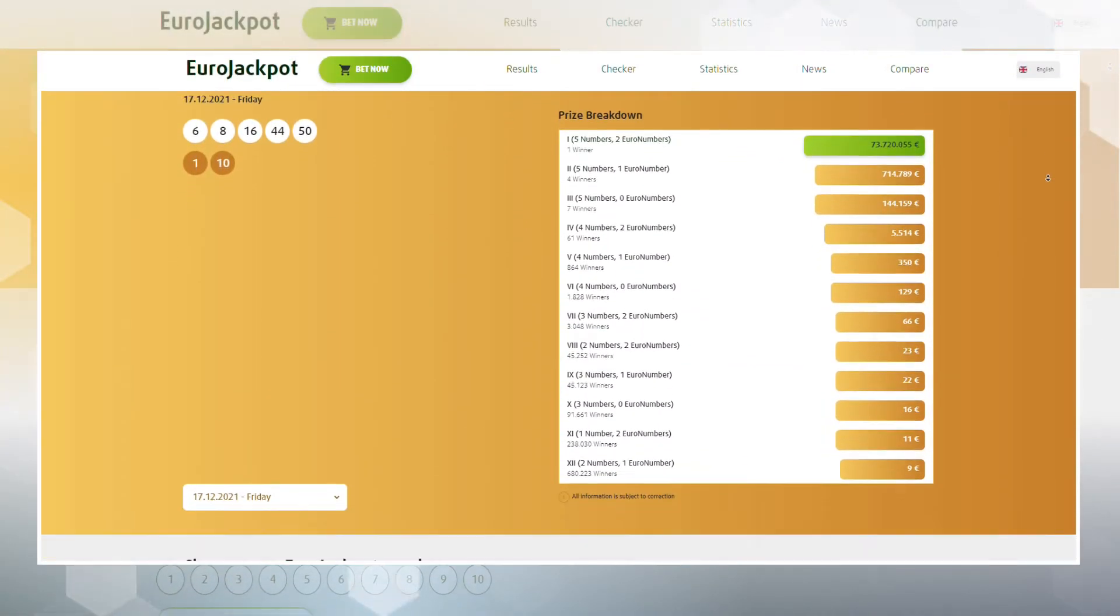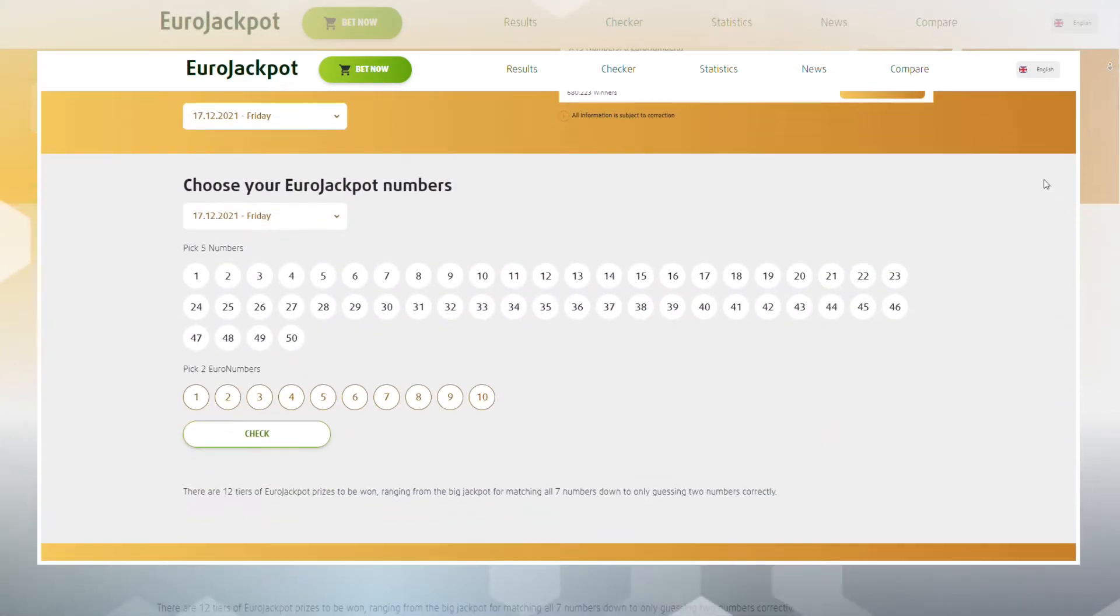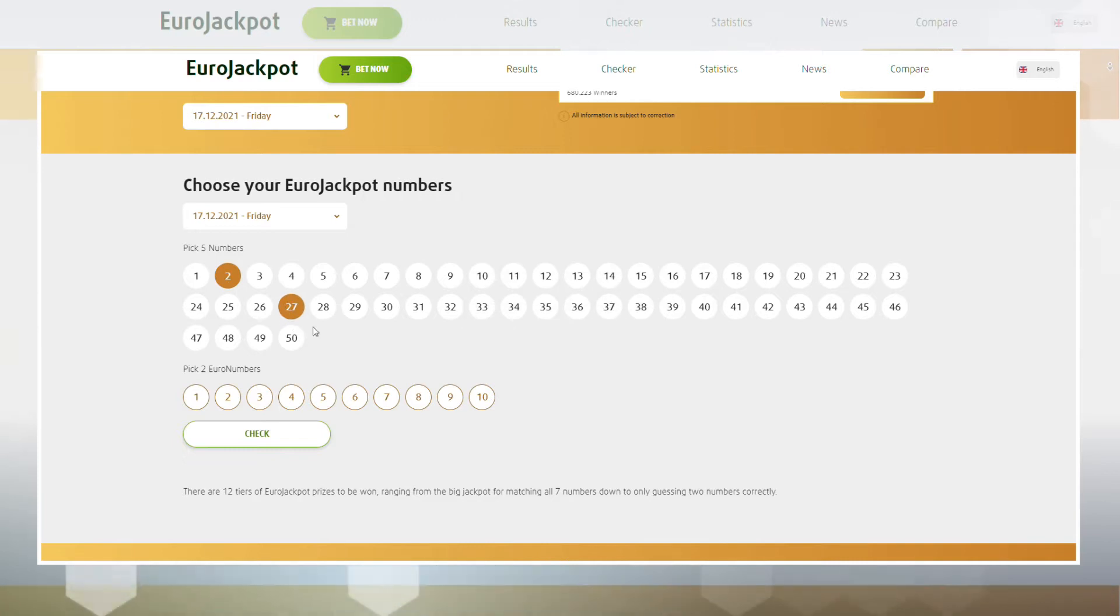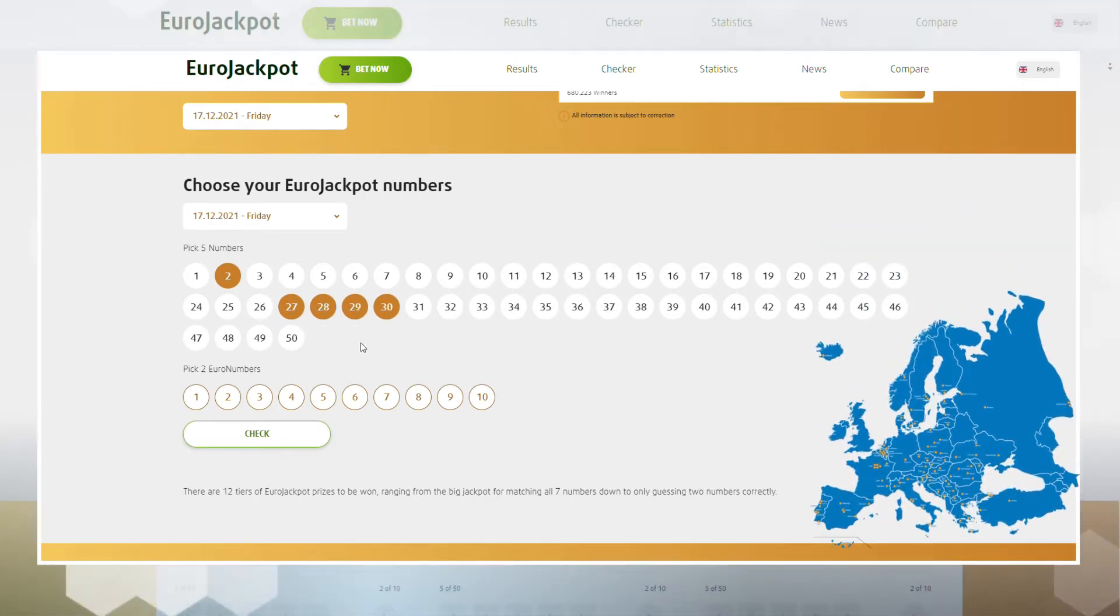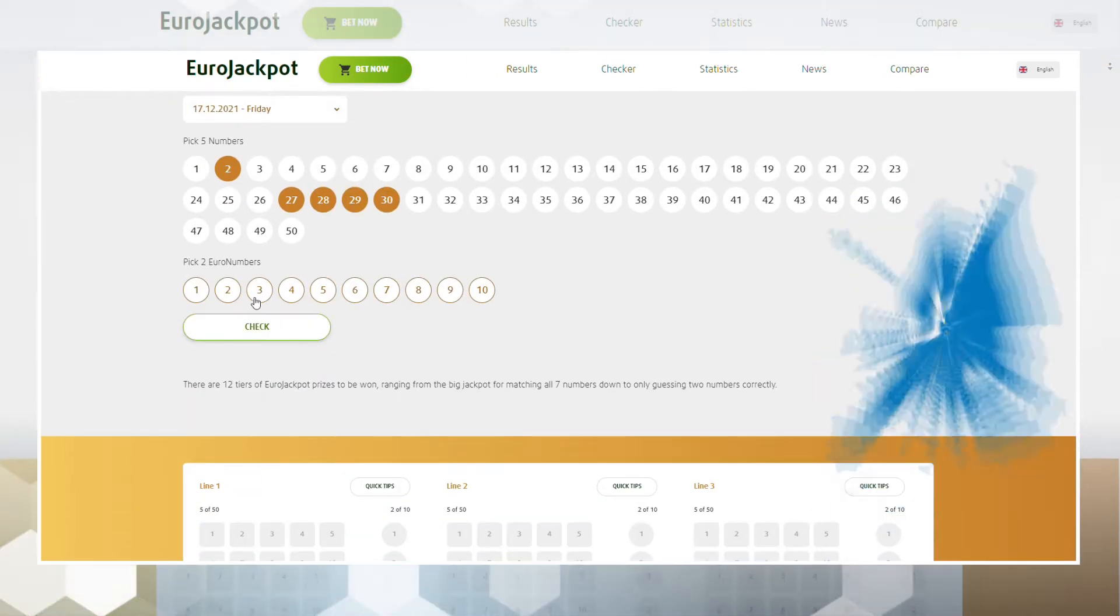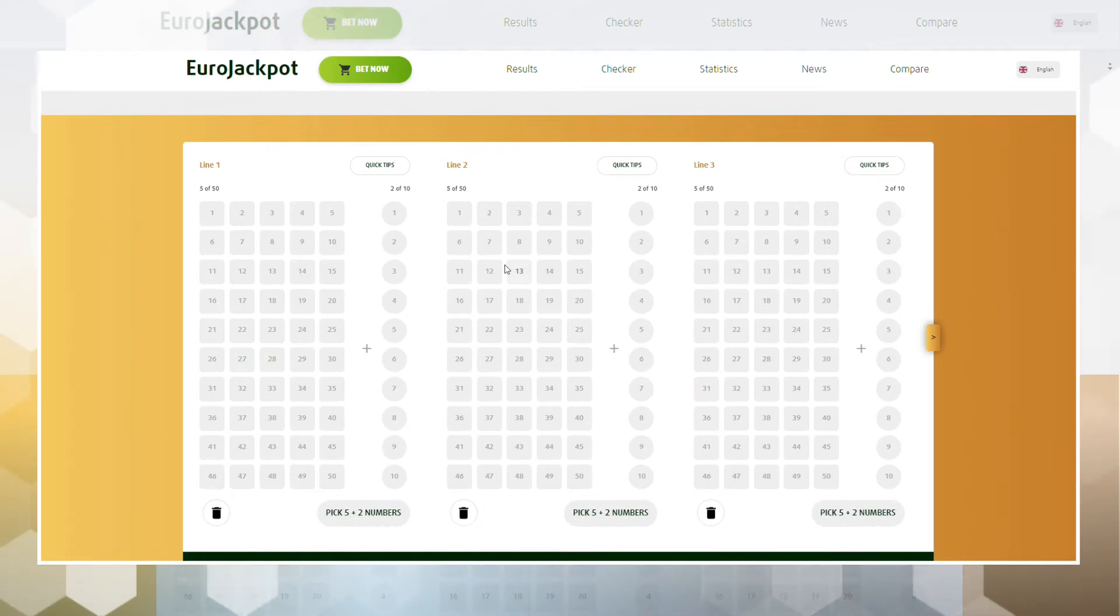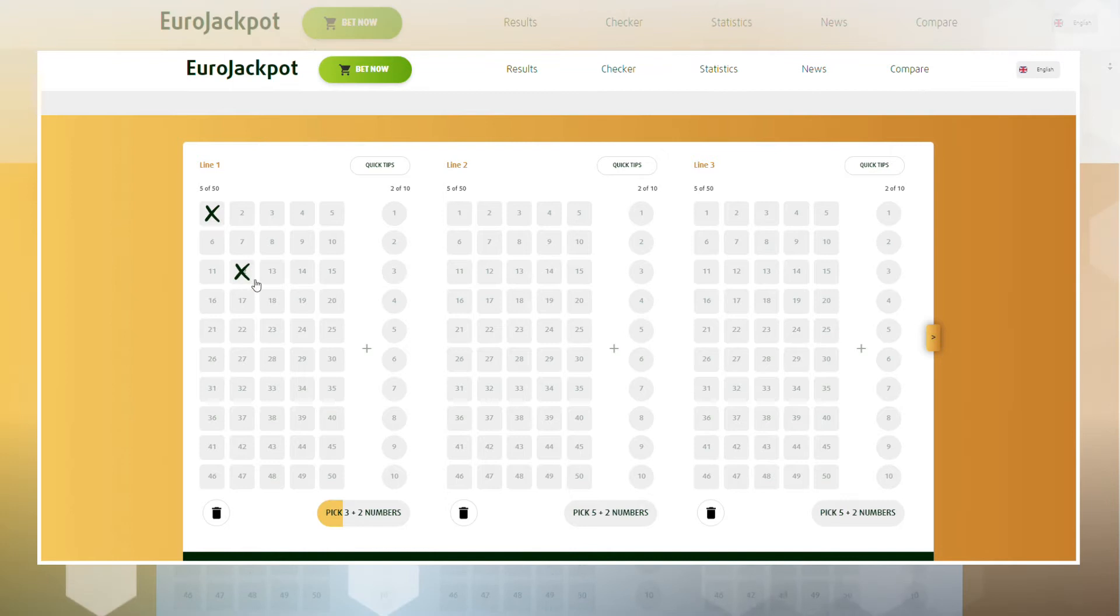The Eurojackpot lottery was launched in March 2012. It gained immense popularity in Europe. Each European participating country has its own Eurojackpot site that allows its citizens to play lotteries online.